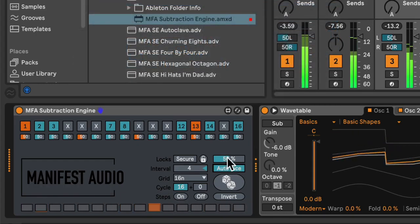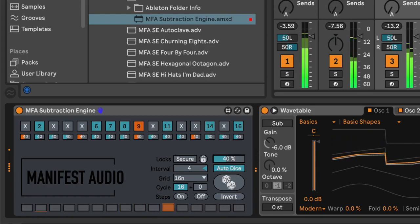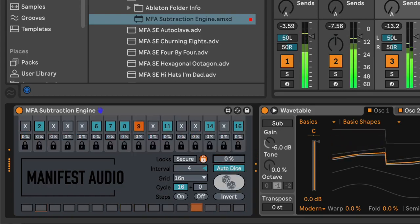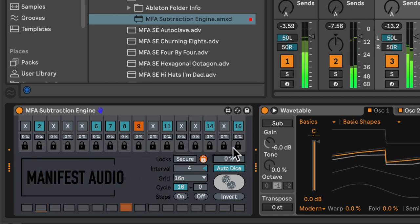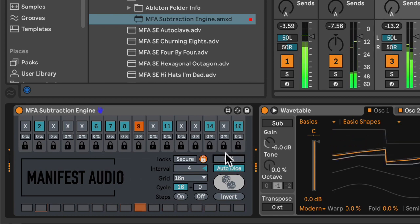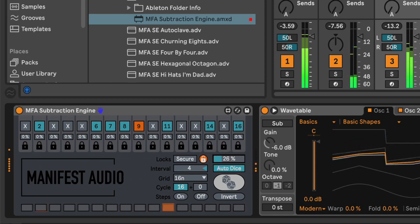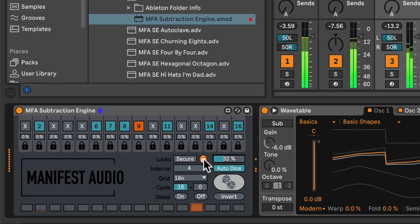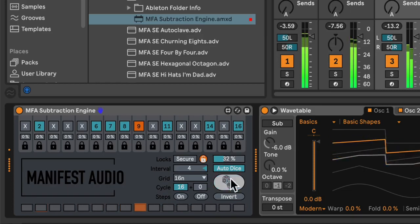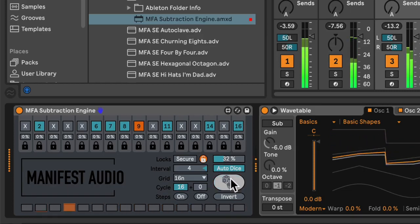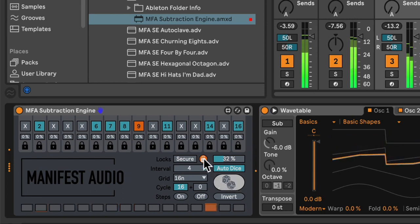Now, if I reduce the global probability all the way to zero, that is going to have the effect of locking all the steps in their current state. If I increase the slider, it does nothing. However, the unlock button has gone orange and the dice button is grayed out, indicating that because all the steps are locked, randomization does nothing.